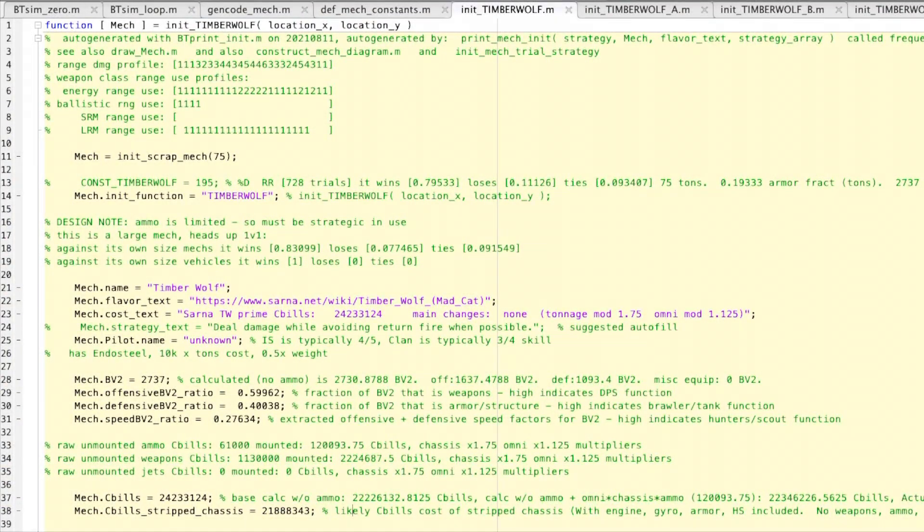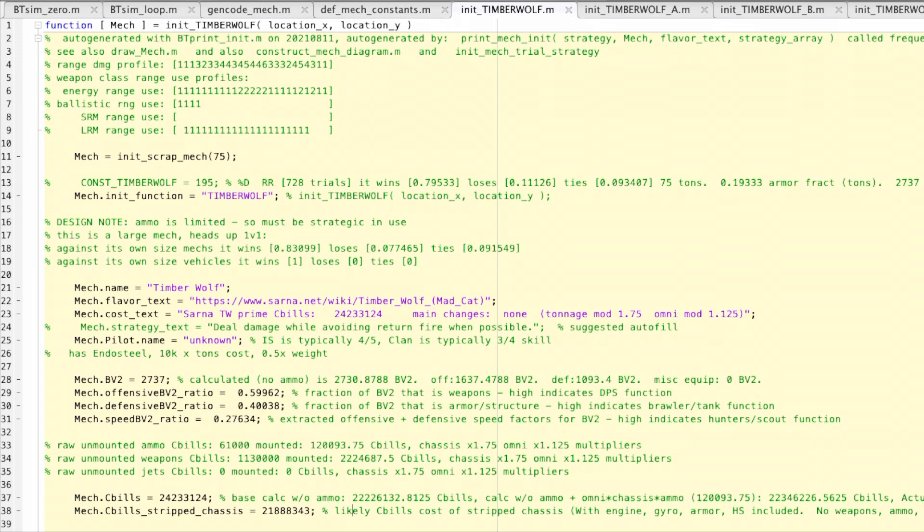So this is the Timberwolf Prime. The price according to Sarna is 24,233,124. I calculated the ammo, weapons, and jets cost. It has no jump jets.